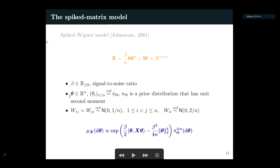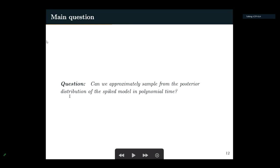We can get an expression for the posterior distribution mu_x(d theta), which is proportional to a known function up to a normalizing constant. The challenging part is that we do not know how to compute this normalizing constant, which is a high-dimensional integral. For large n, this is an n-dimensional distribution. For typical choices of prior pi(theta), this distribution is not log-concave, which in the sampling literature means it is challenging to draw samples from.